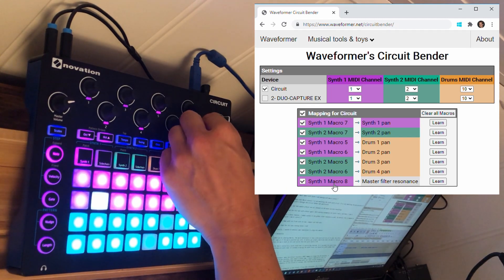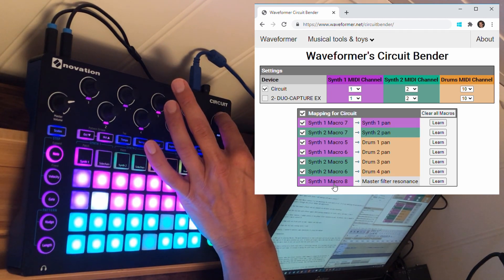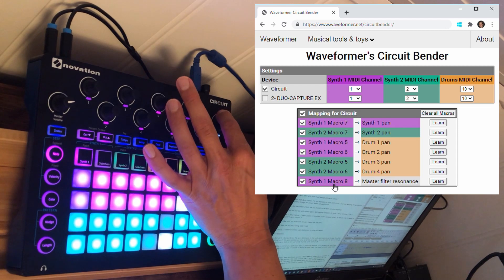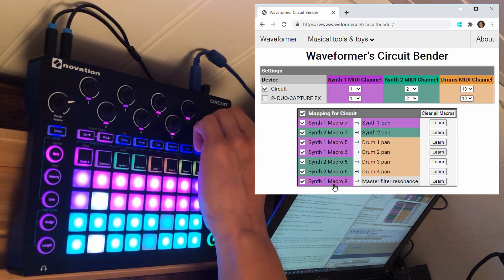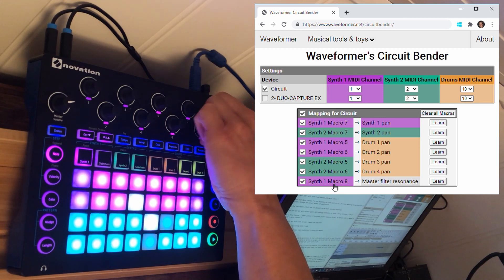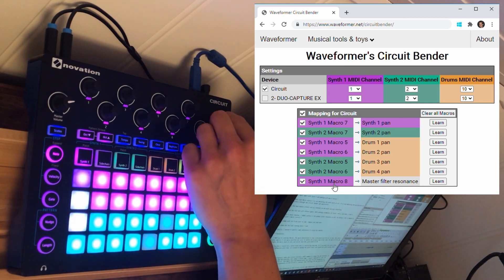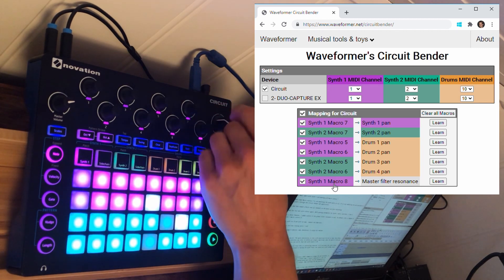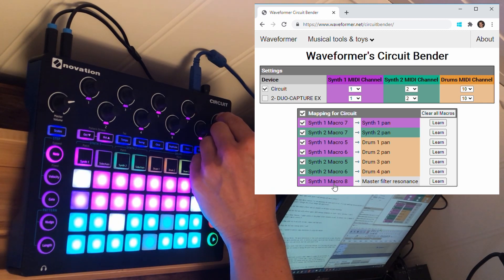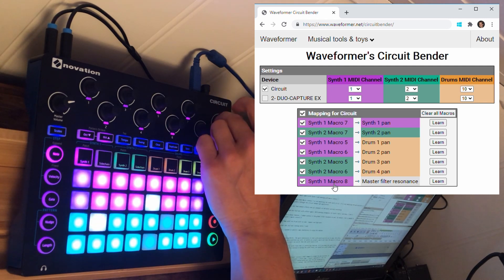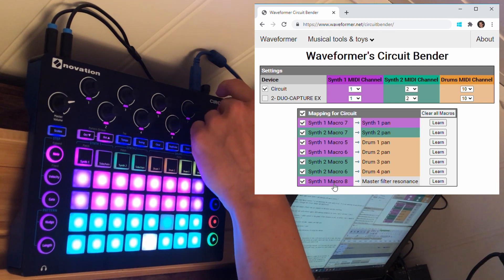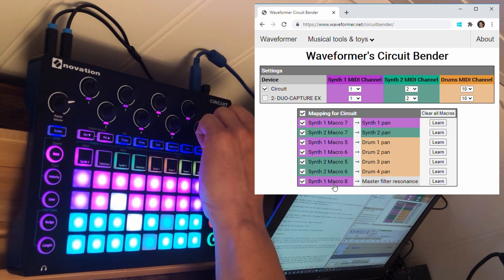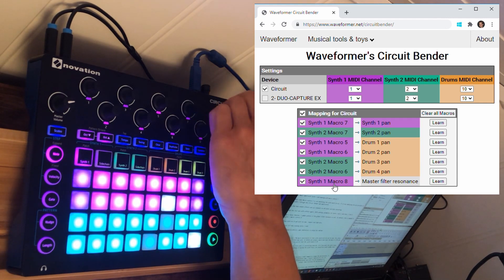So if I go here, I can turn the resonance up to maximum and tweak the global filter — and turning resonance down. So this is with no resonance, and maximum resonance. And the same for the high-pass filter — so this is full resonance, and no resonance.